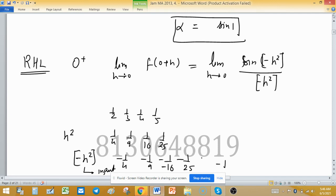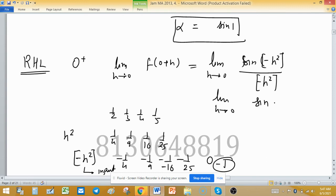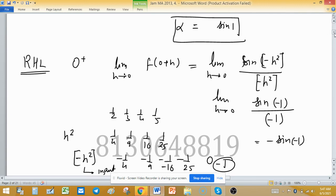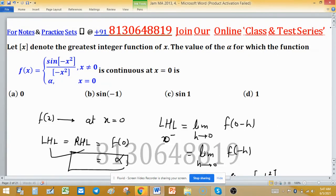These values are near 0 but not equal to 0, so the greatest integer less than 0 is -1. Therefore, the right hand limit is sin(-1)/(-1), which is -sin(-1) = sin(1). Both LHL and RHL equal sin(1), and because of continuity, α = sin(1).